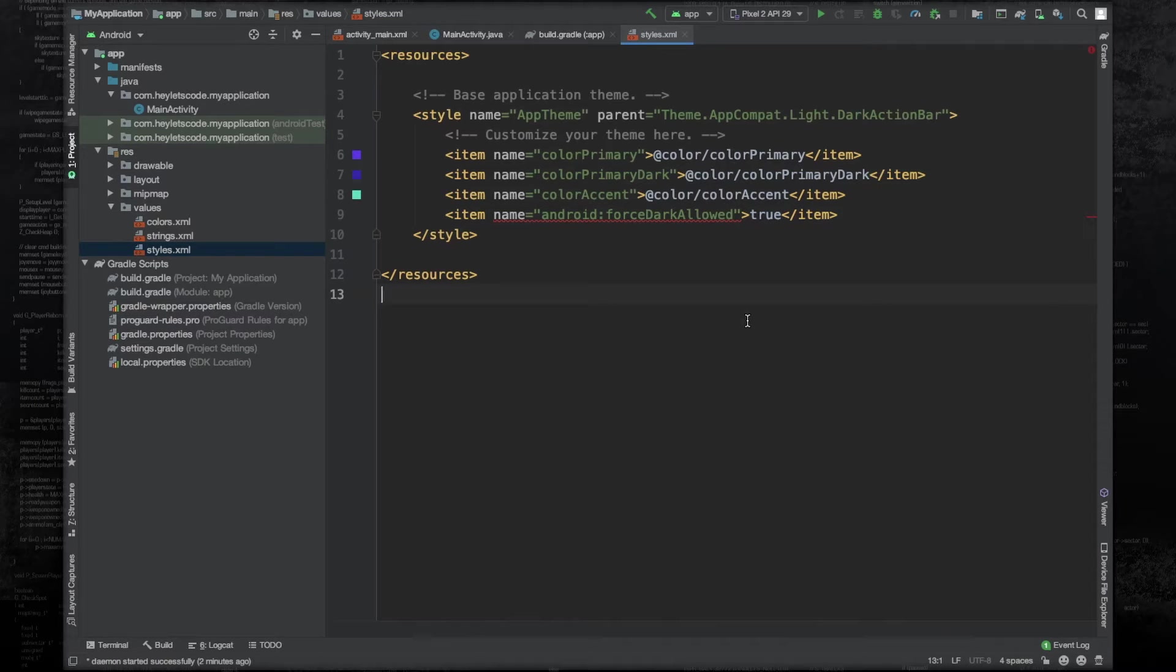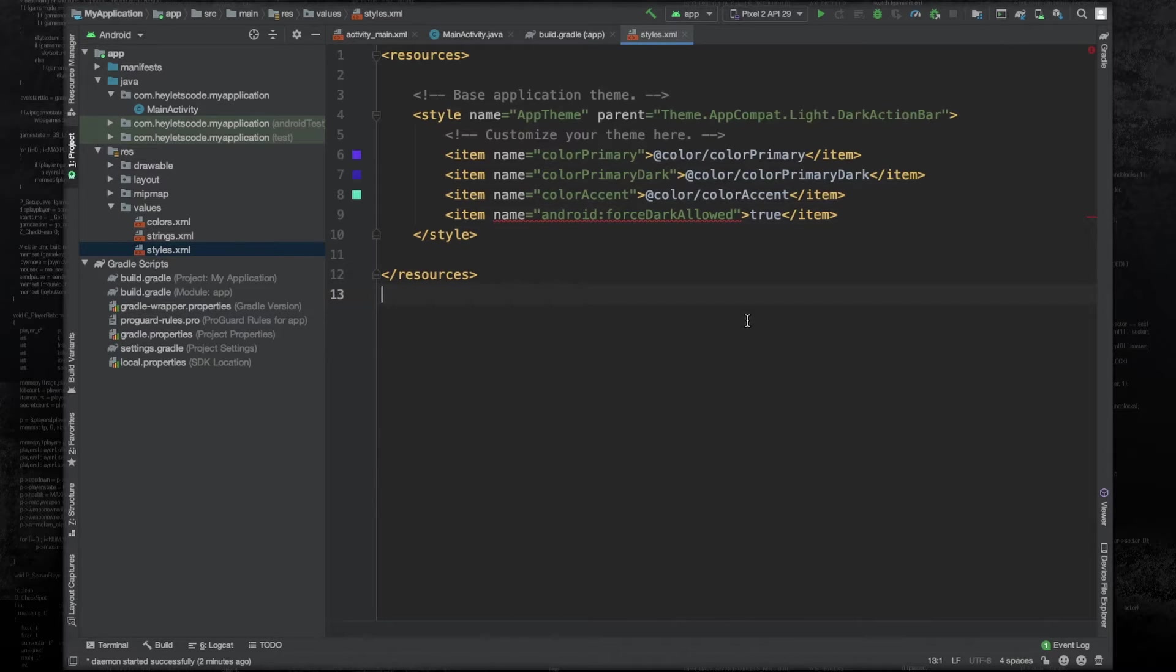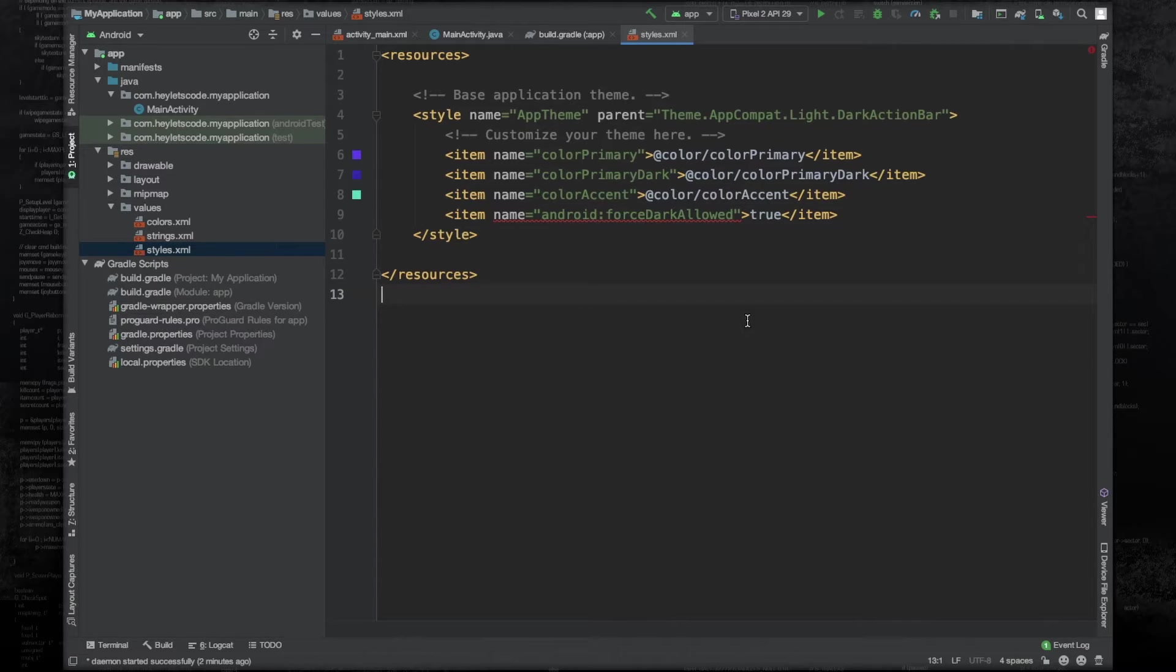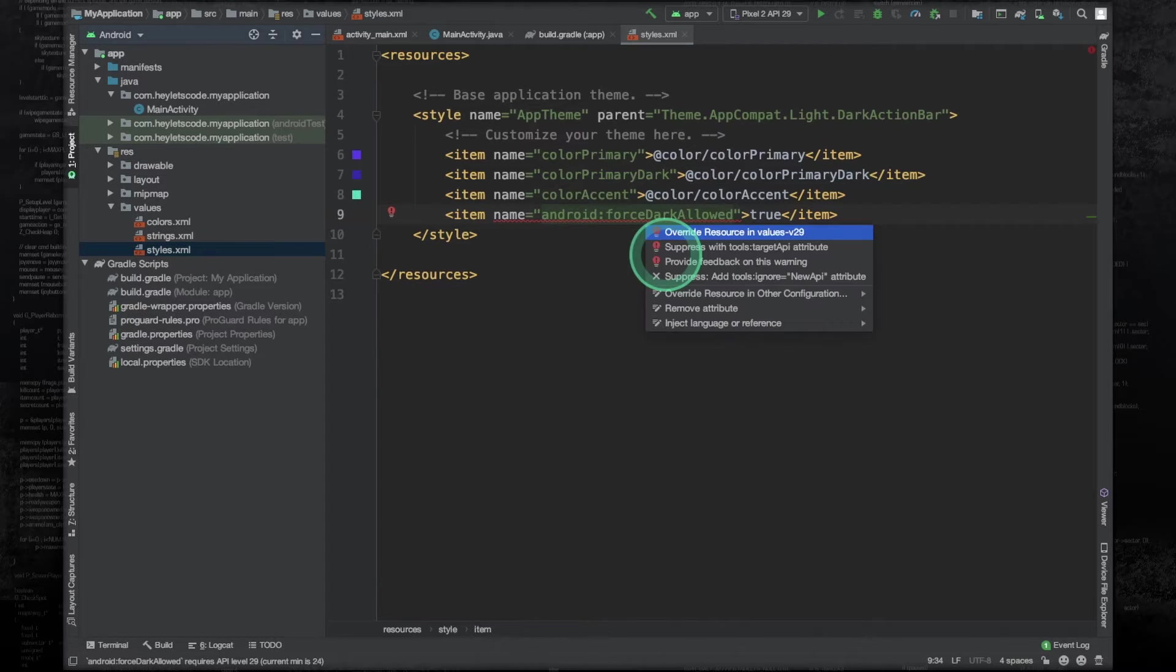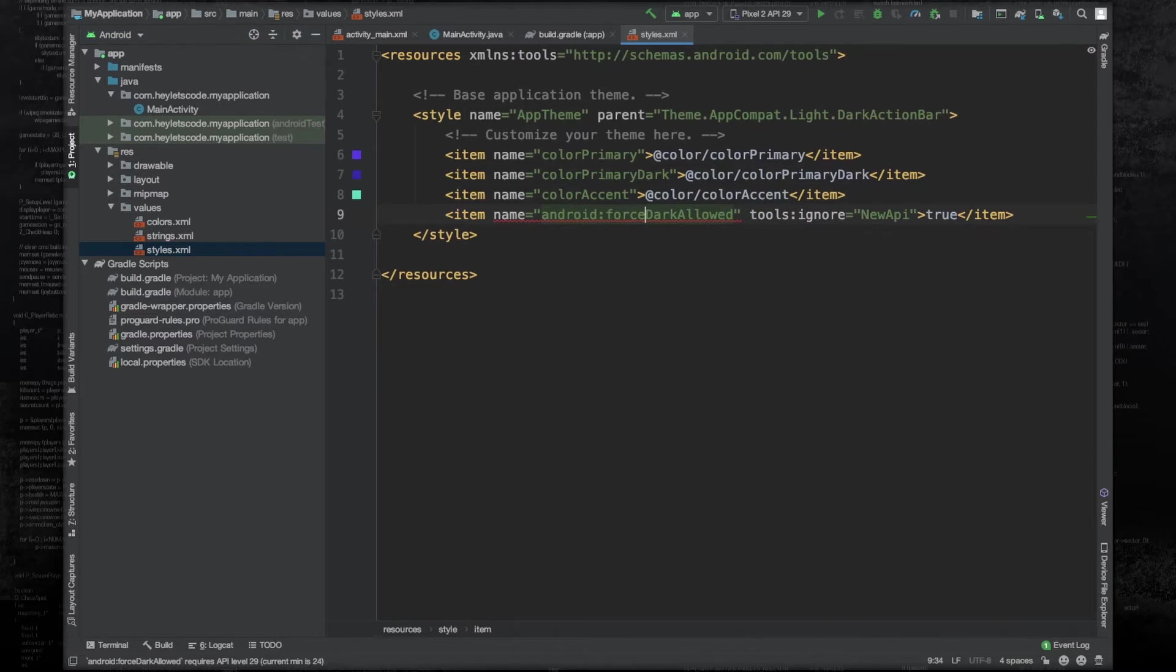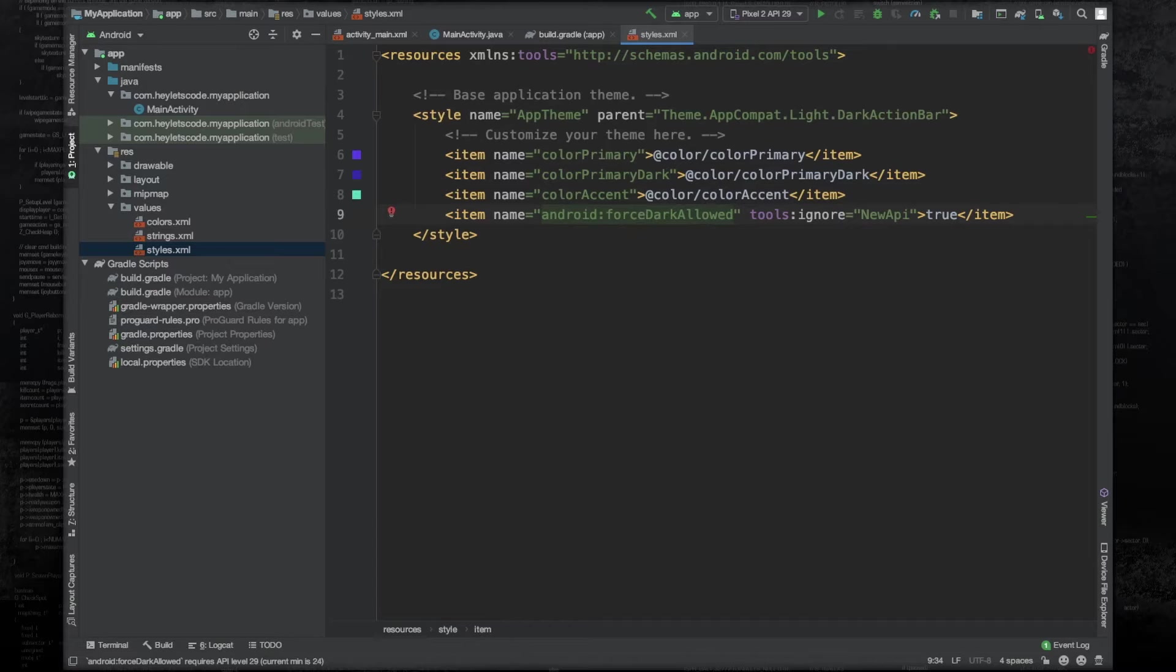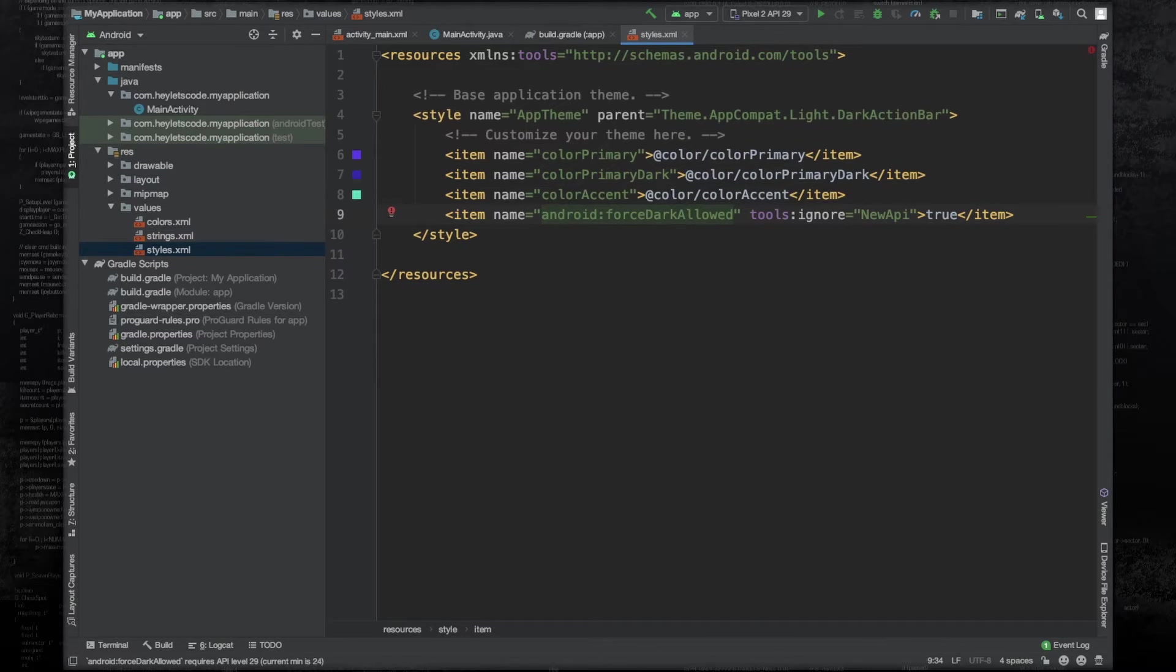We get this warning because we can use force dark only with Android 10, but your application may run on devices which are not running on Android 10 and they might be running on lower versions of Android. So you can just suppress this warning by pressing Alt+Enter, clicking on the suppress. And now this entire application will be forced dark if the device's system level dark mode is on.